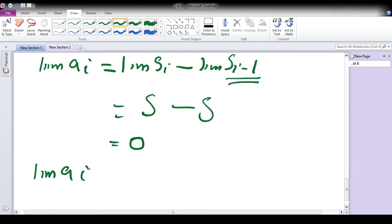So here we can conclude: if a series is convergent, then the limit of its i-th term is 0. This is the n-th Term Test theorem. Can you think about its converse?